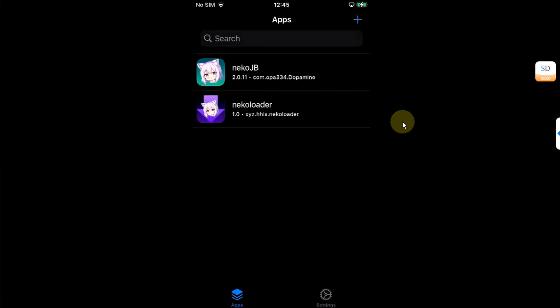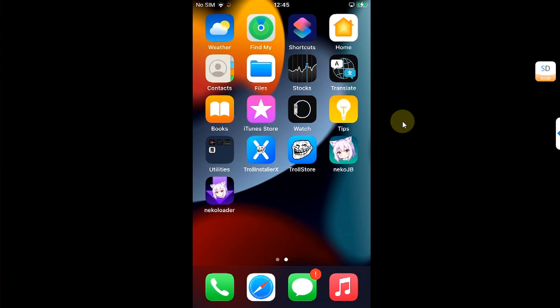Alright, so these two are installed. You can see them on your home screen. Now simply,